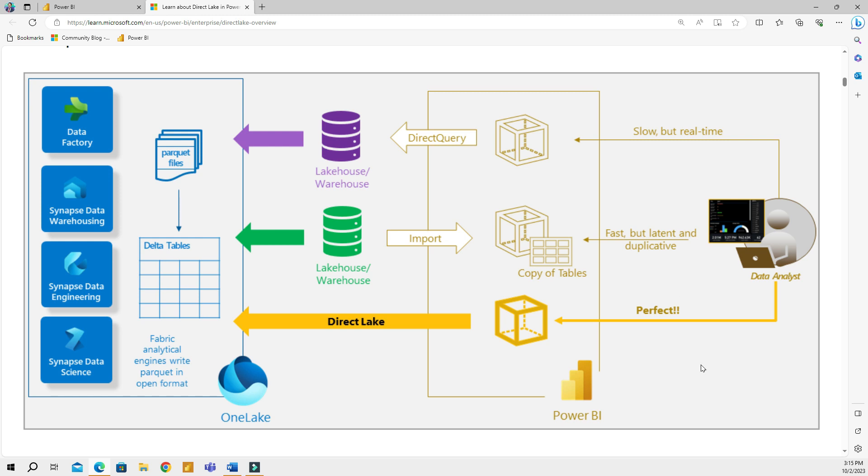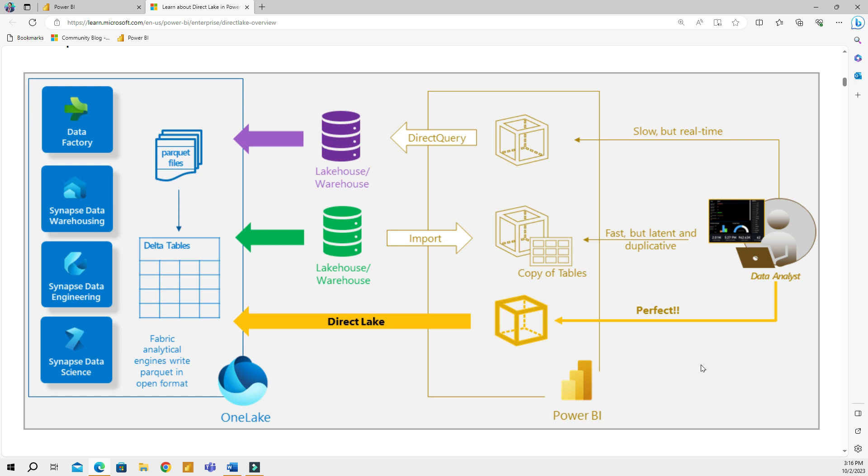The Direct Lake mode is a new data connection feature exclusive to Microsoft Fabric. With Direct Lake, you are going from Power BI right into the delta parquet files. This mode serves as a bridge to OneLake, enabling users to access vast amounts of data without traditional limitations. This makes sure that you have real-time, large-scale analytics without typical performance bottlenecks.